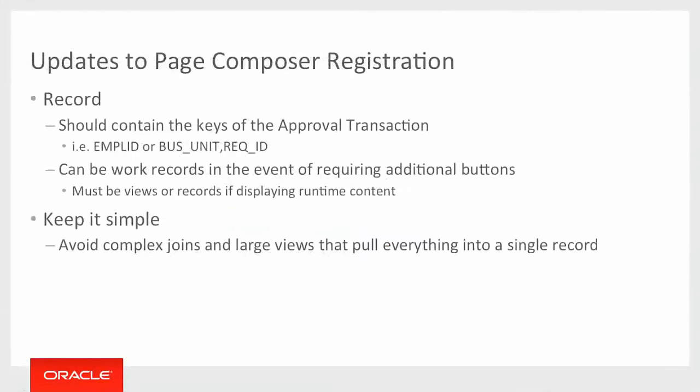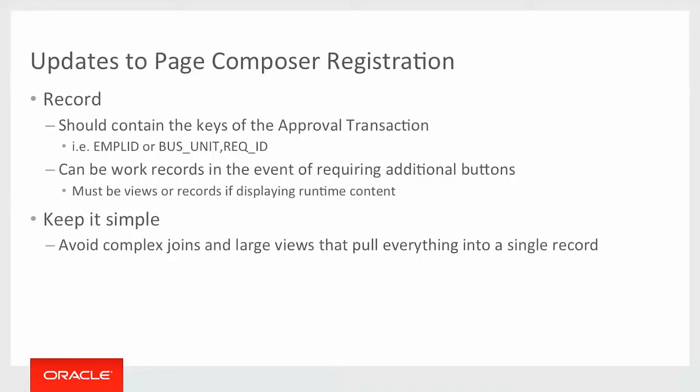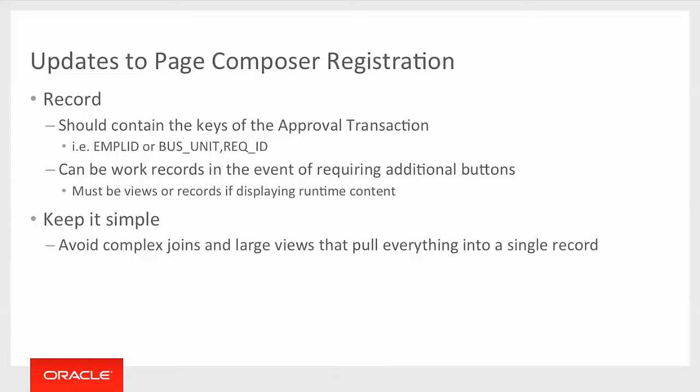Let's move on to the page composer registration. Highlight here the registration. Typically, you'll be adding new records. Those records would contain either views for data to display or work records that would be for additional content like buttons, tap outs, and links. Key thing to note about records and views that you'll use is that you need all of the approval transaction records for fluid approvals. So in the case of absence management, it's going to be the employee ID, the simple record, and the absence sequence number. For a requisition is business unit requisition ID. And when you go down to the line level, it also includes the recline field. One other thing to keep in mind is to keep it simple. You'll want to avoid complex joins and large views. If you have a view with 500 fields on it, it's going to eventually become a performance problem. So you want to keep things tight. It's better to have three or four smaller views than one large view.